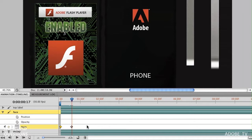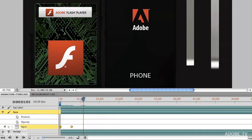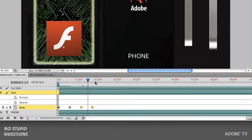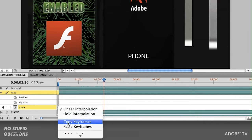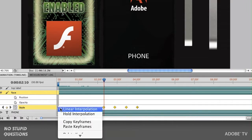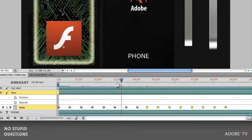Instead of doing that over and over again, I can copy and paste — but don't use the regular copy and paste from the Edit menu. I'll shift-select both keyframes, right-click, and choose Copy Keyframes. Then I'll move down in the timeline and choose Paste Keyframes. If you click on the name 'Style' it will select all of the keyframes. Then copy keyframes, paste keyframes — you do this a few times, move down, and paste, and you end up with a full animation.